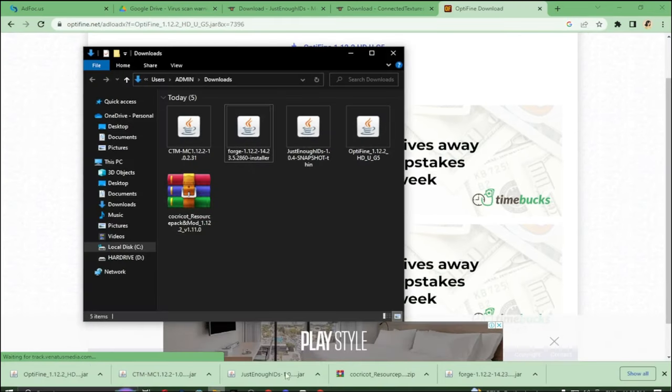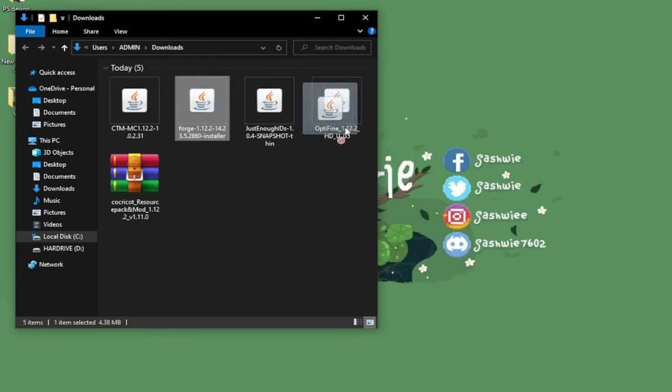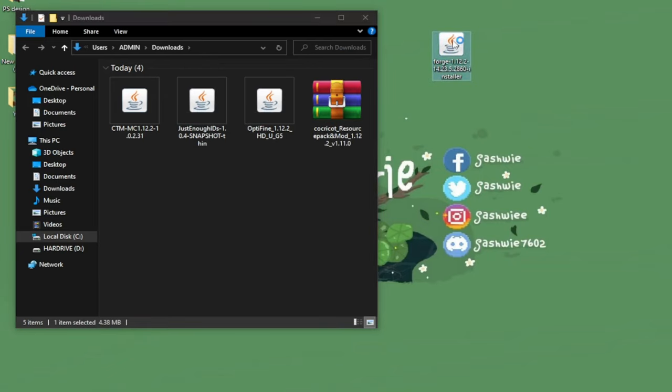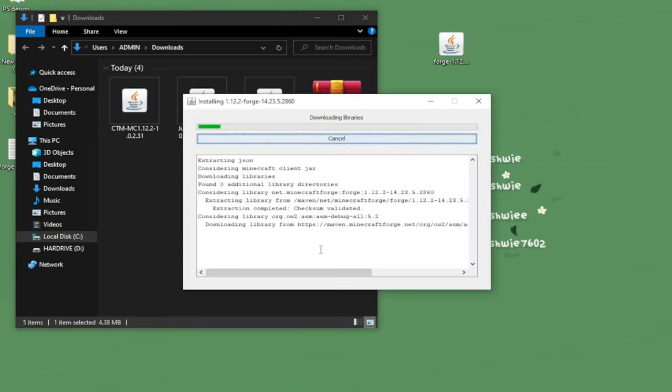After downloading all of them, let's open it in a folder. Hold and drag the Forge to the desktop. Double click it and make sure to select the install client. Click OK and it will start installing.